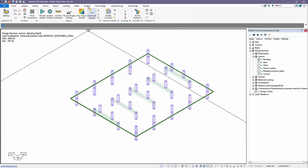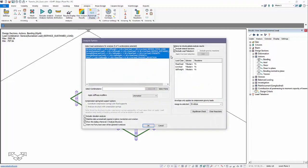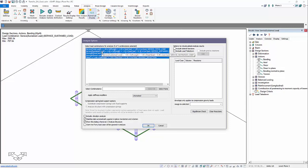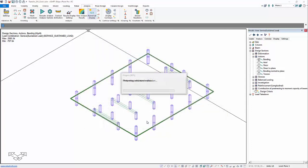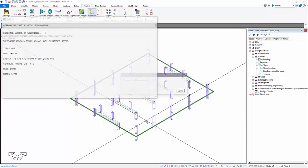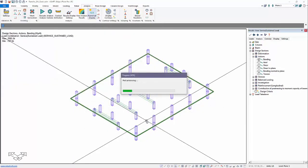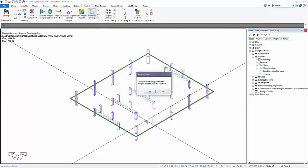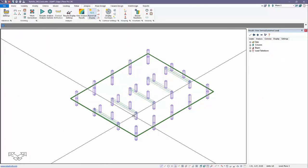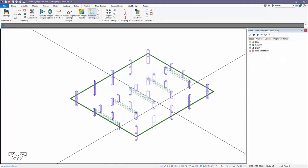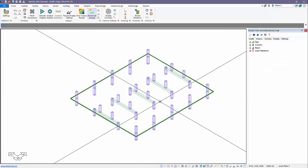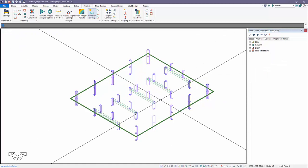We're going to go to analysis and we're going to execute the analysis without reactions. So the program will solve for reinforcement for these load combinations. Now this model also contains support lines and design strips in both directions because we want to have a good idea of what the reinforcement will be within the slab so that we can properly account for that in checking the crack deflection.